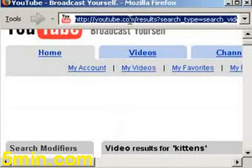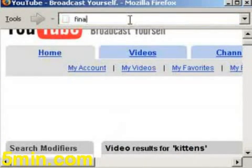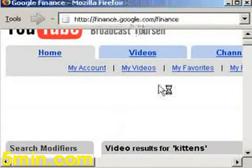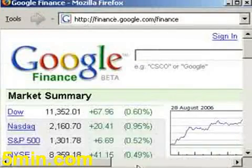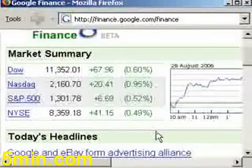You can also add it for, like, stocks and stuff — finance.google.com. I add keyword search. I'm not going to go through that again.